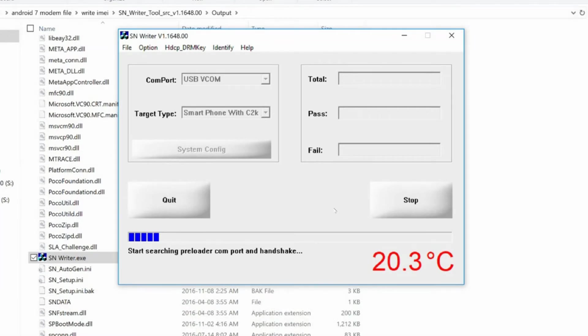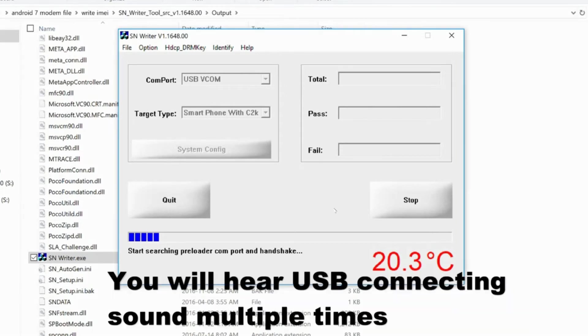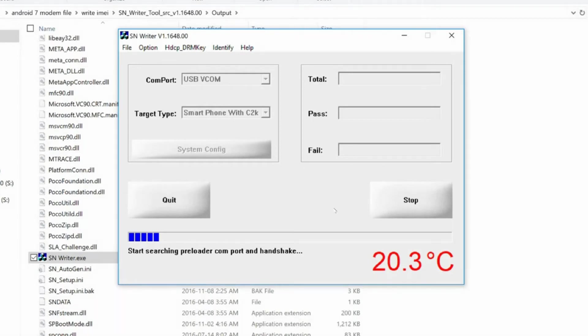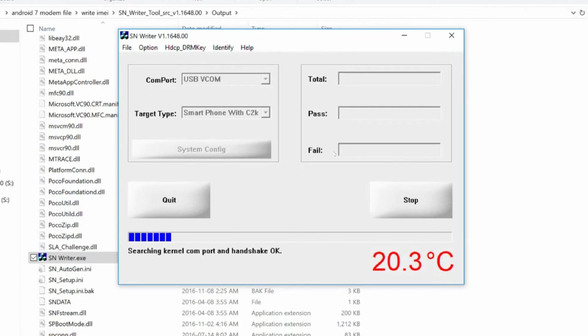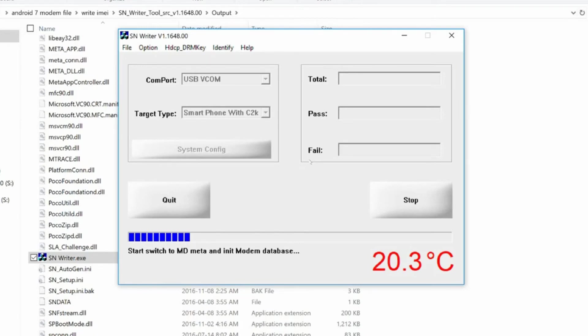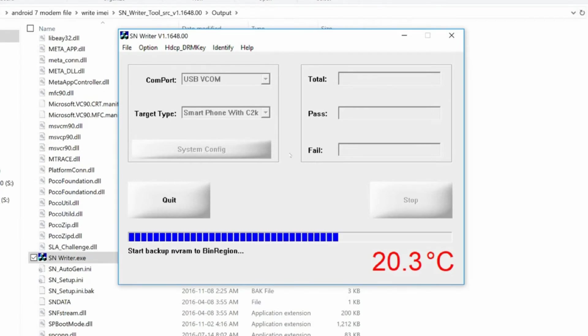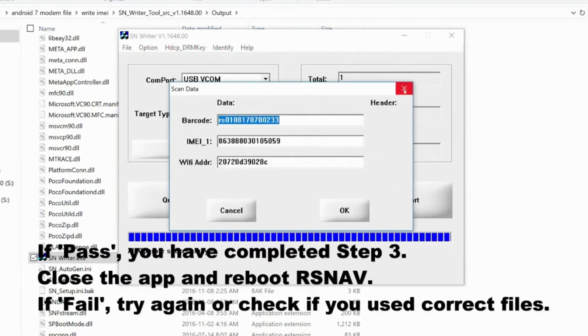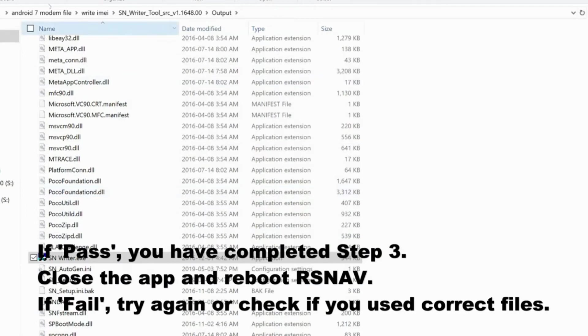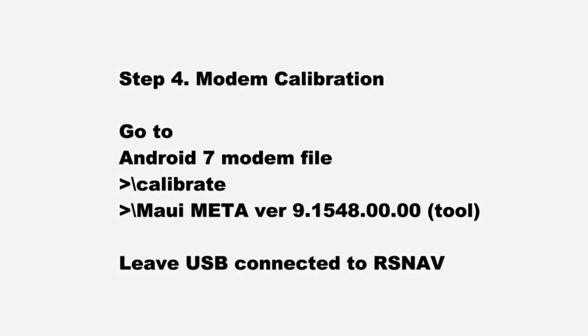You will be hearing some USB connection sounds from your laptop. The wording will be changing from start searching COM port and handshake, to handshake OK, then switching to MDMeta and initializing modem database. Then it passes. Close it and reboot your RSNAV. This is the full modem calibration.